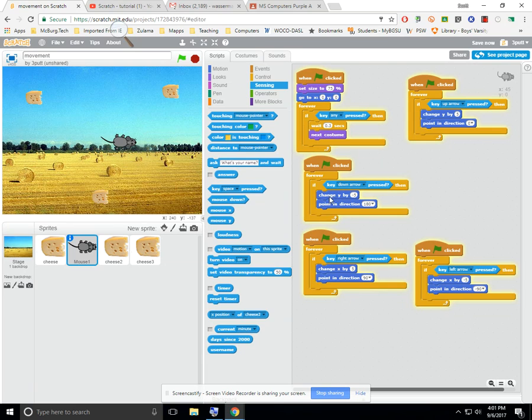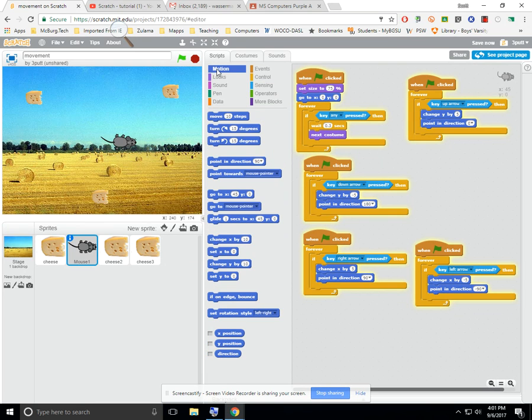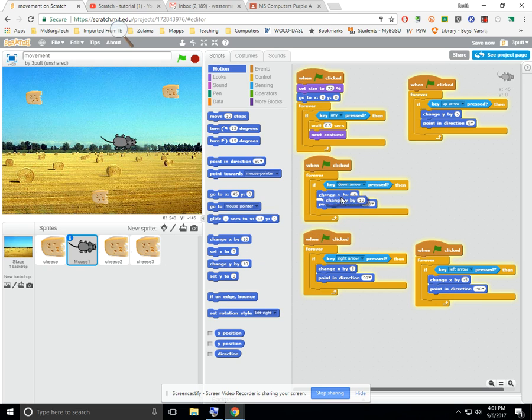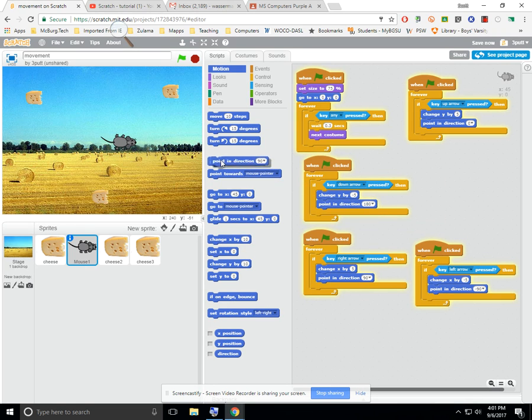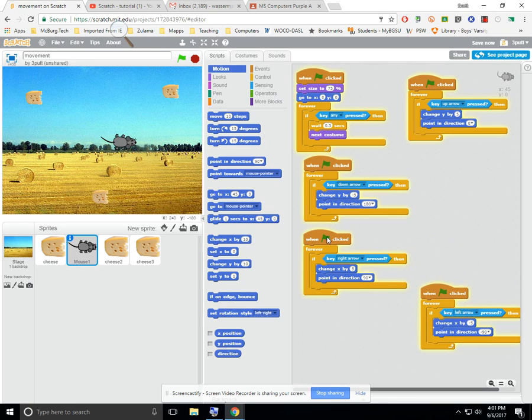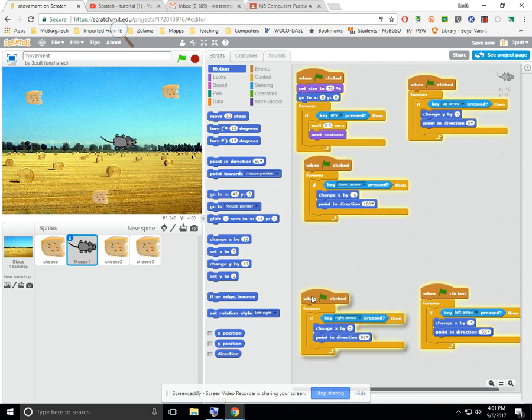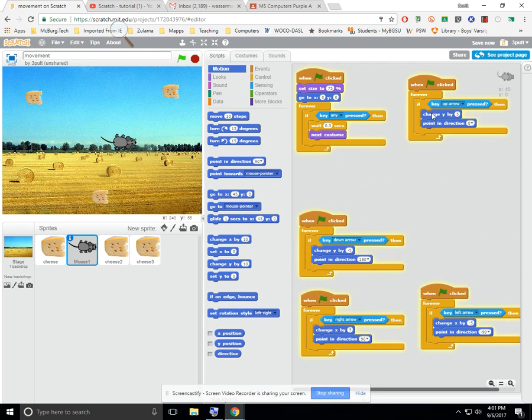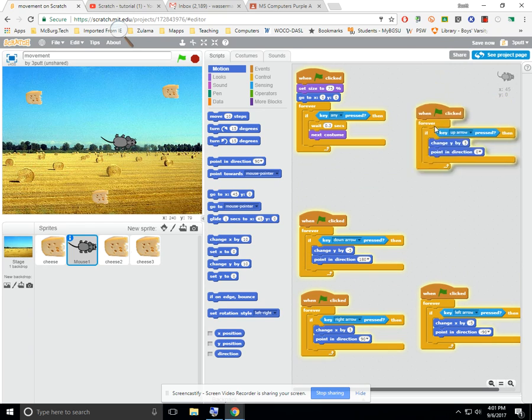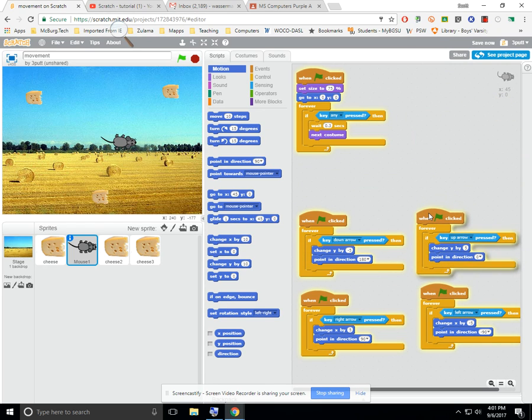If you're wondering where I got these blue things here, this is all color code. Those are the motion menu, so if I need to change Y by, there's my change Y by statement that I slid in there. If I need to point in the direction, there's my point in the direction statement that I slid in here. So, again, rely on your color code. So, these four here just do up, down, left, and right. So, I'm going to pull those out of the way for a minute, and we'll just take a look at the last one.